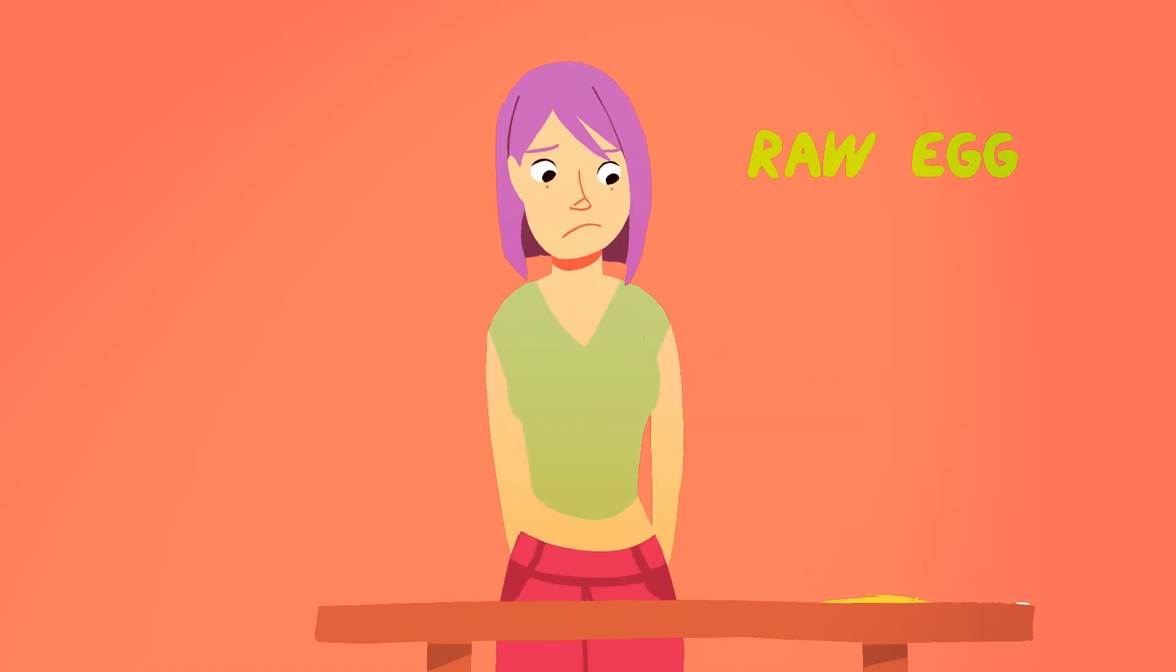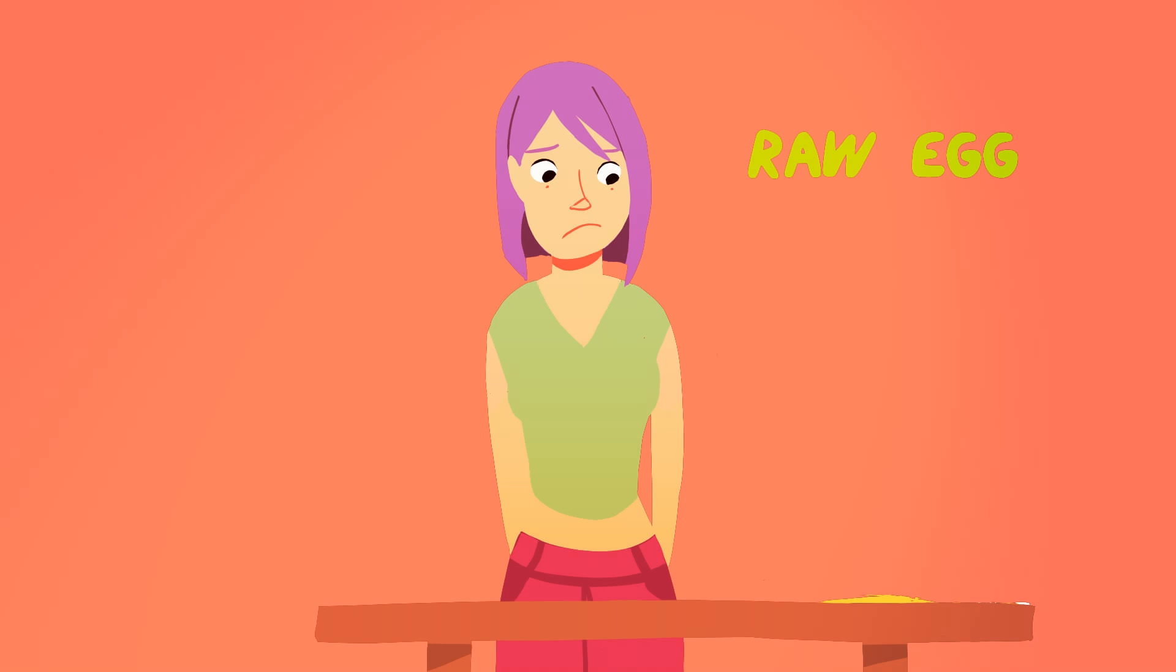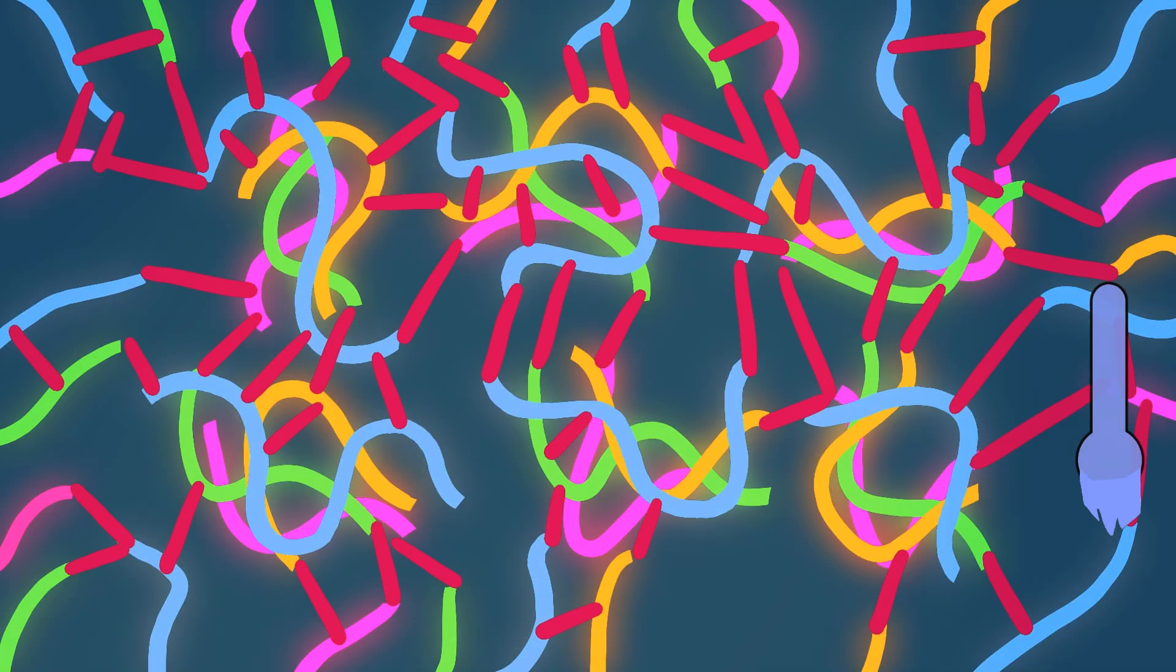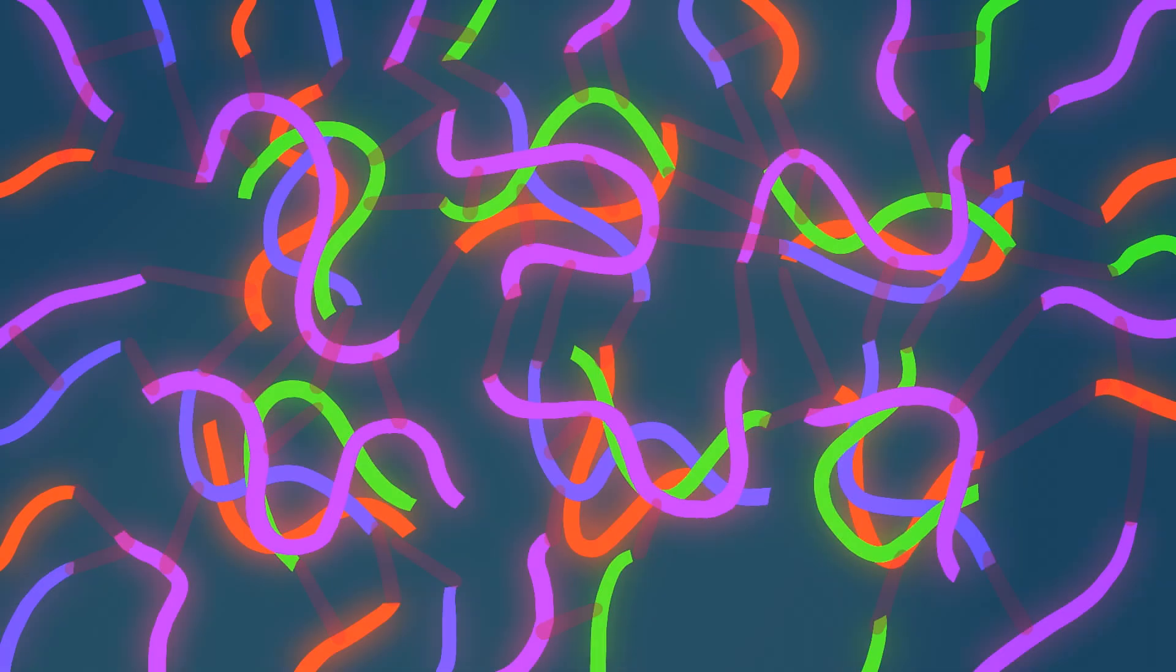But adding more heat will tangle the proteins further, and cooling them down will only freeze them. So here's the trick. Spin them around ridiculously fast. I'm not kidding. Here's how it works.